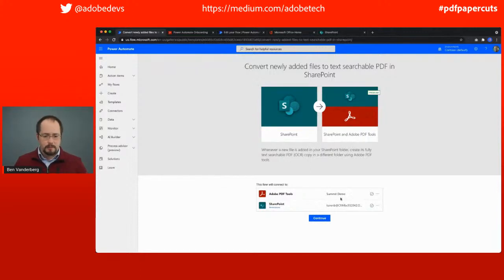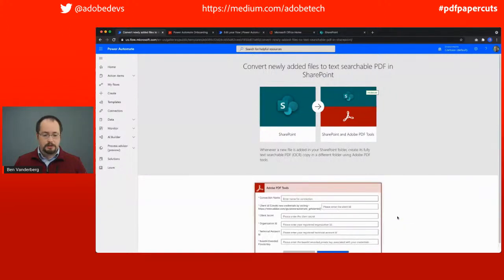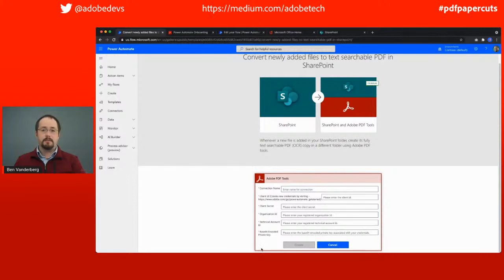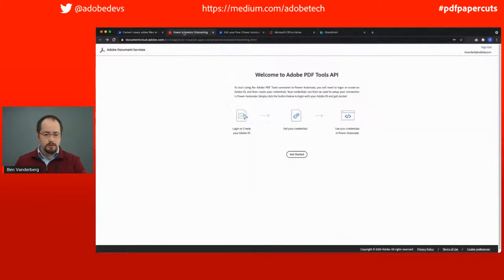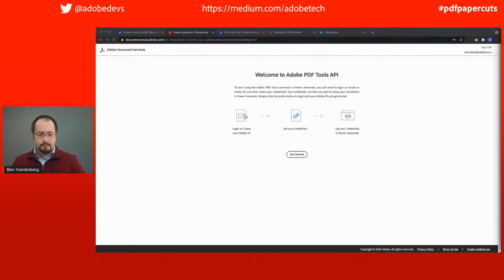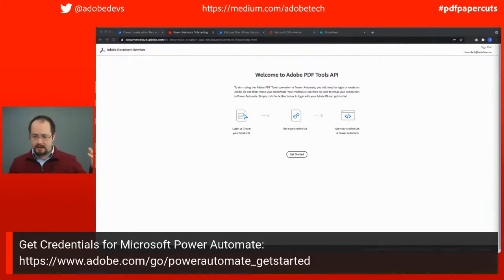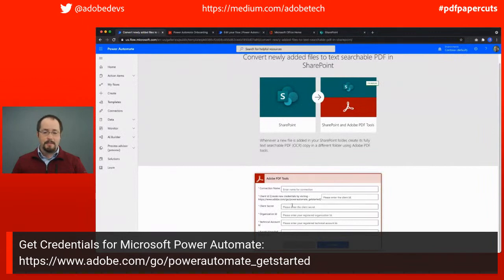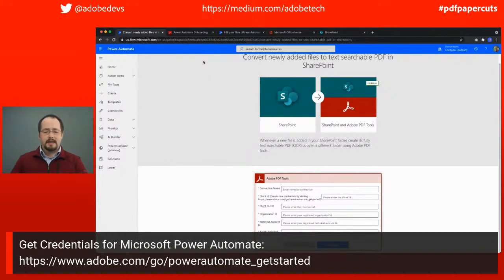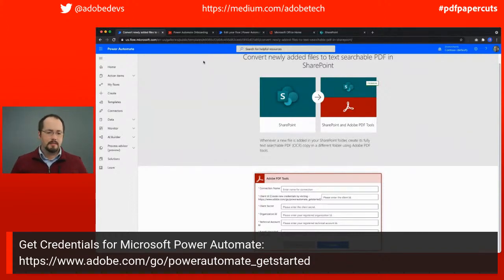To get started, it'll ask you to authenticate to Adobe PDF tools and to SharePoint. If you haven't authenticated to Adobe PDF tools, you can create a new connection. It will ask you to put in your connection information. If you don't already have an Adobe PDF tools account or trial, you can go to the site to set up your credentials. For the base64 encoded private key, just copy your whole private key and paste that in, and you should be good to go.